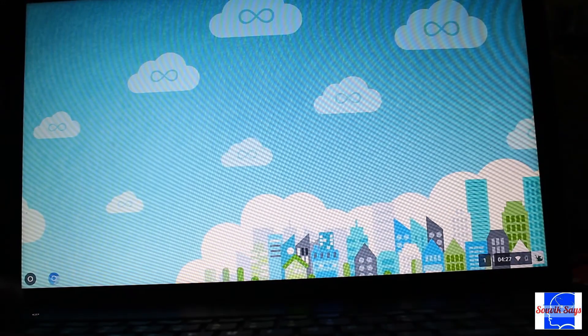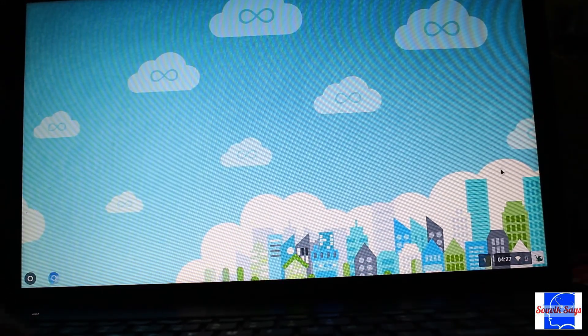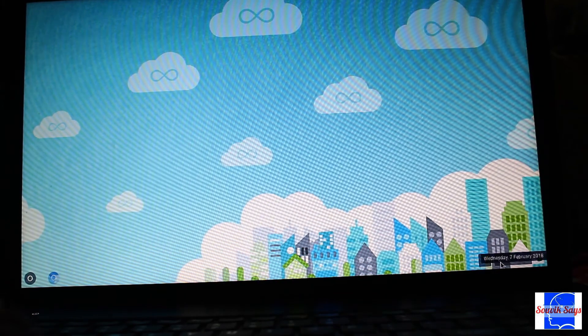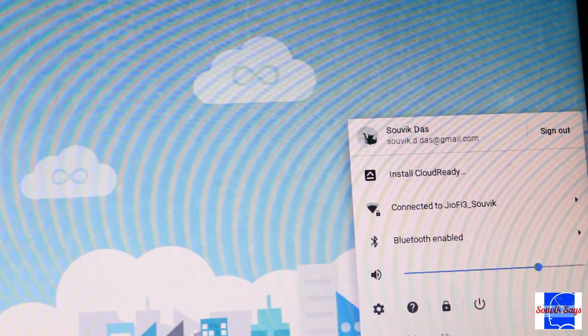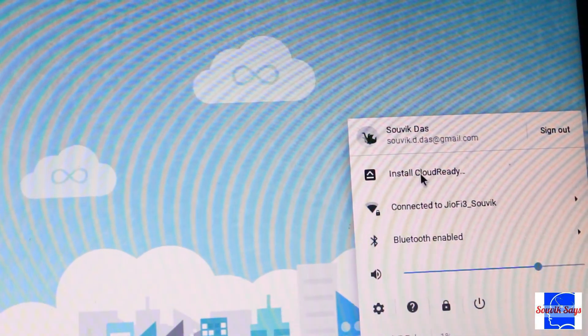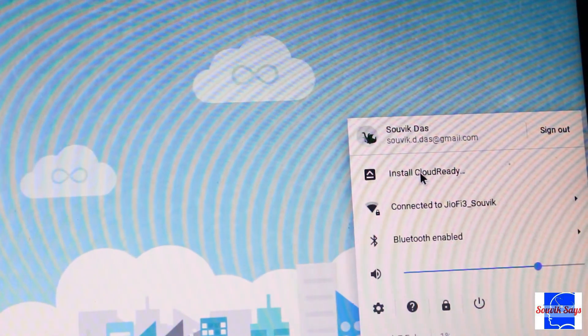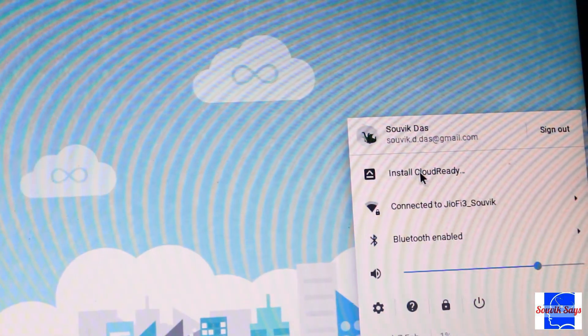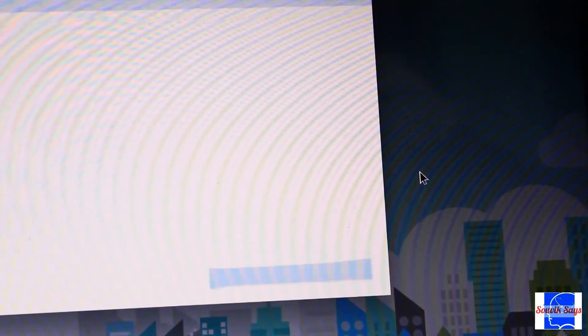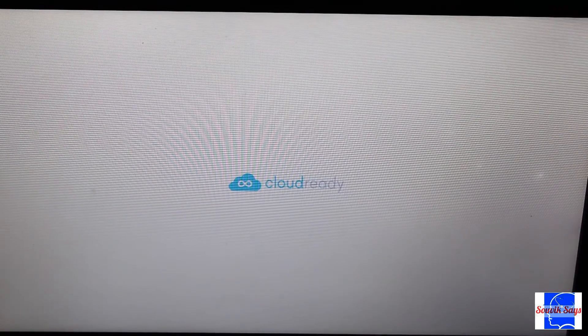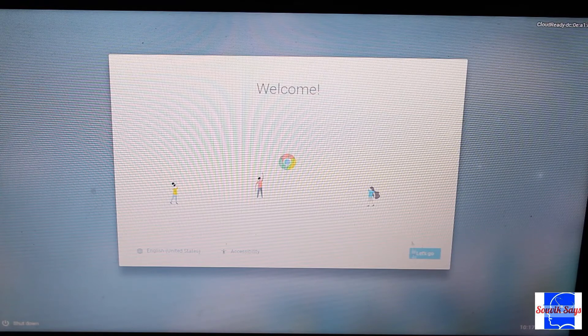To make Chrome OS the primary or the only operating system on your laptop, click on the taskbar on the bottom right corner and select install CloudReady. Depending on the choice you make, it will either wipe out the existing operating system or create a dual boot system.